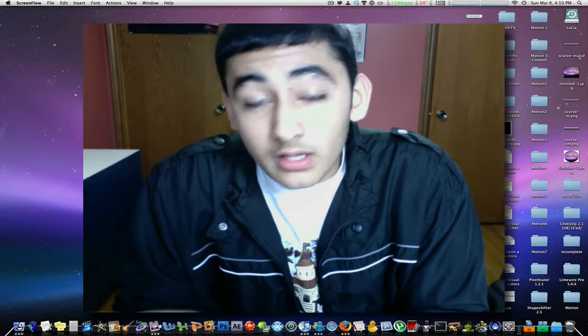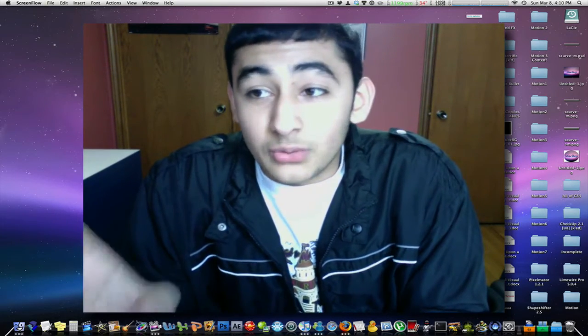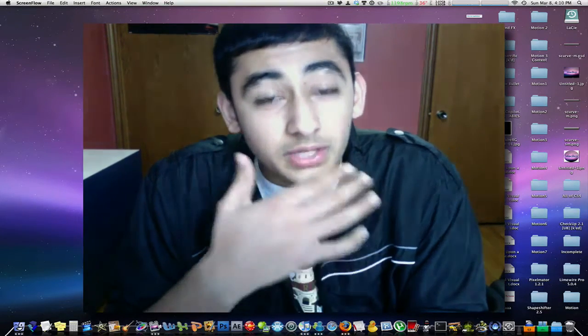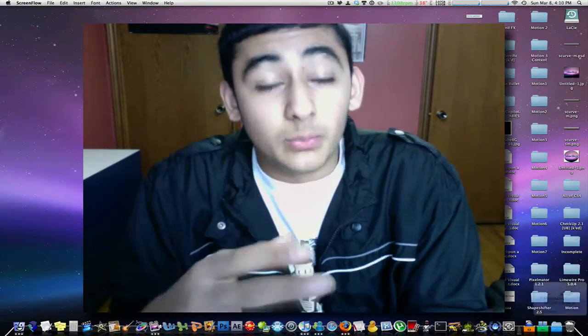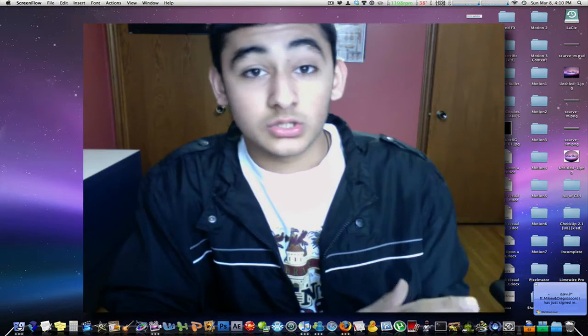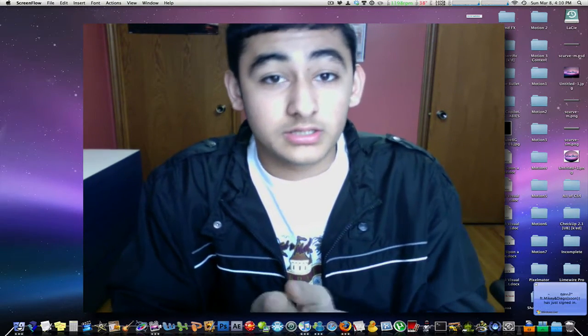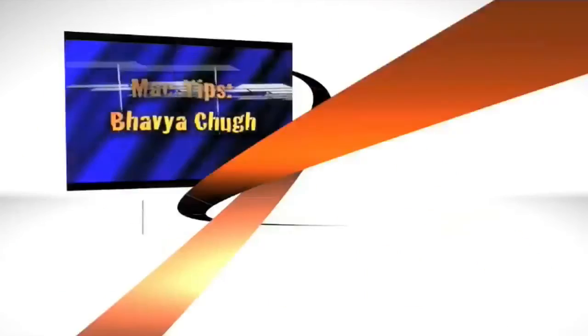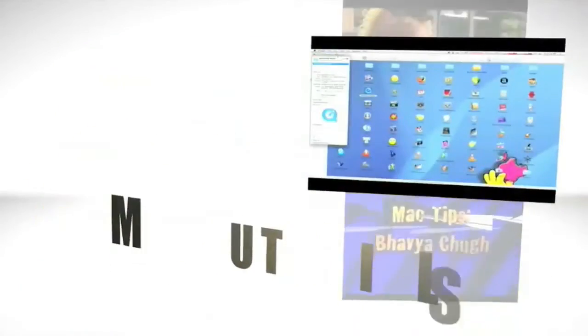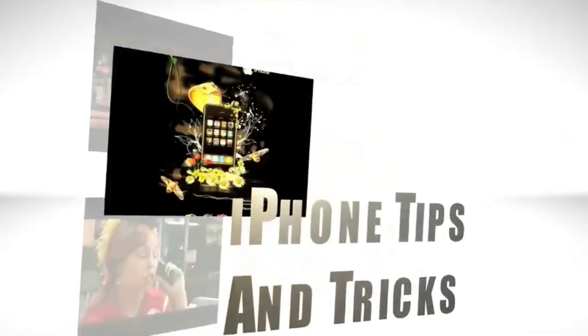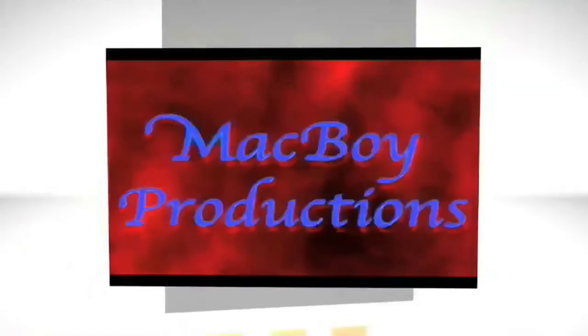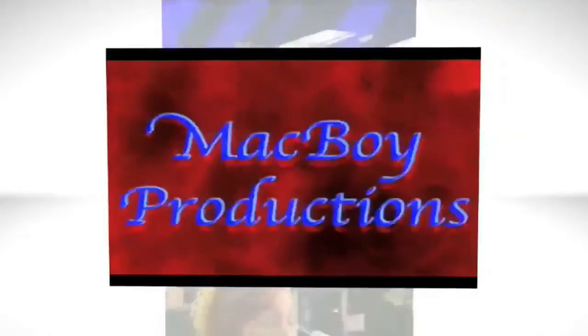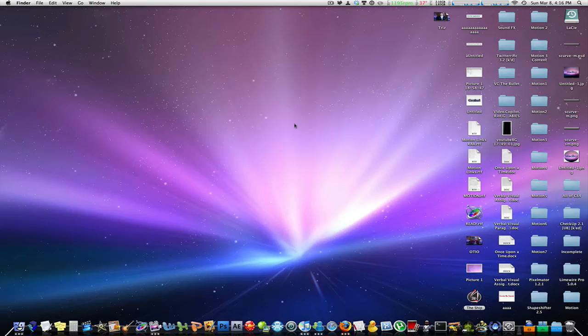Now the following, you might know and you might not know, and I can guarantee you there will be a couple or a few that you will not know. So this video is going to show you a lot of tricks that you can do on Mac OS X. Alright, so let's just get started.